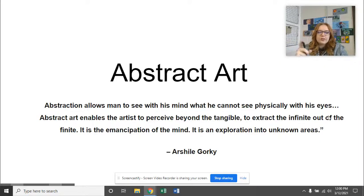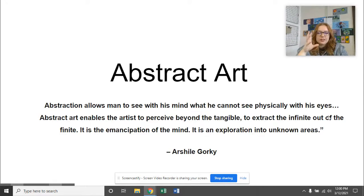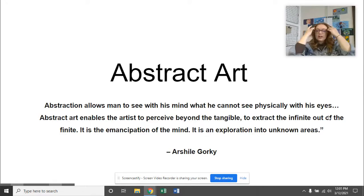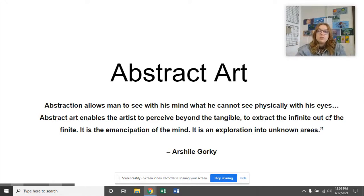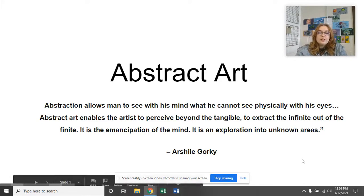Today we're going to start with our abstract art project. So what is abstract art? There is not really a straight-up definition for it. I'm going to show you a bunch of concepts and ideas that I think apply to abstract art.